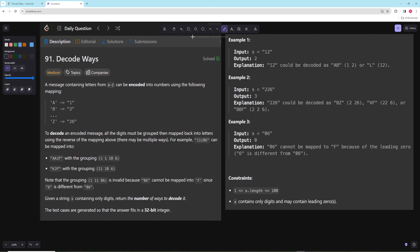Hello and welcome to another video. In this video we're going to be working on Decode Ways. In the problem you are given a message containing letters from A to Z that can be encoded into numbers using the following mapping, where you just convert a letter to its number. So if you have something like AAJF you can convert it to 11106, and you can't have a mapping like 06 because you can't convert 0 into something. Given a string of only digits, return the number of ways to decode it.